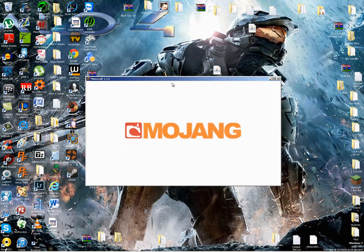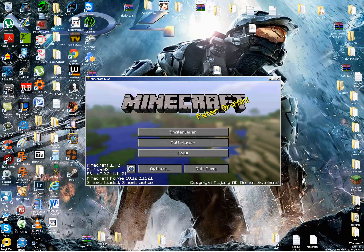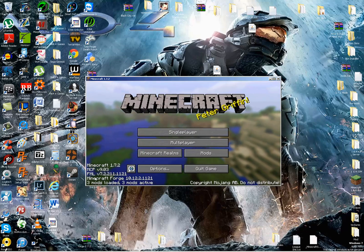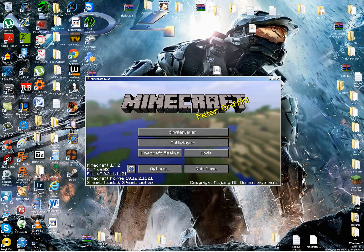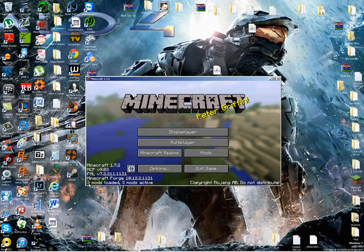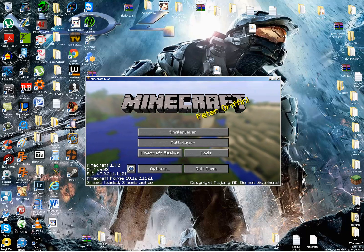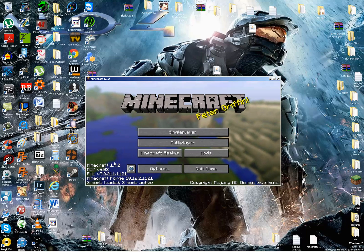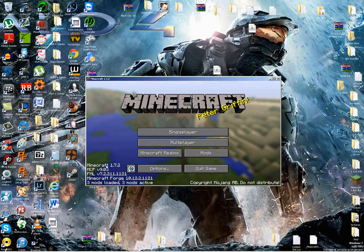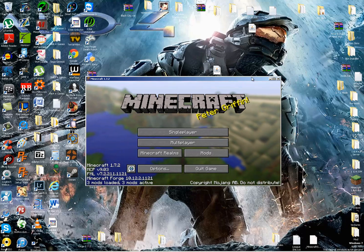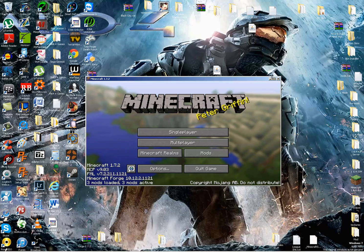And just wait for that to load up. This might take a bit. Alright, just wait until it gets to the title screen. Okay, there we go. Now it's running Minecraft Forge. That's good. It should say 3 mods loaded, 3 mods active. That's normal. That's just Forge itself.